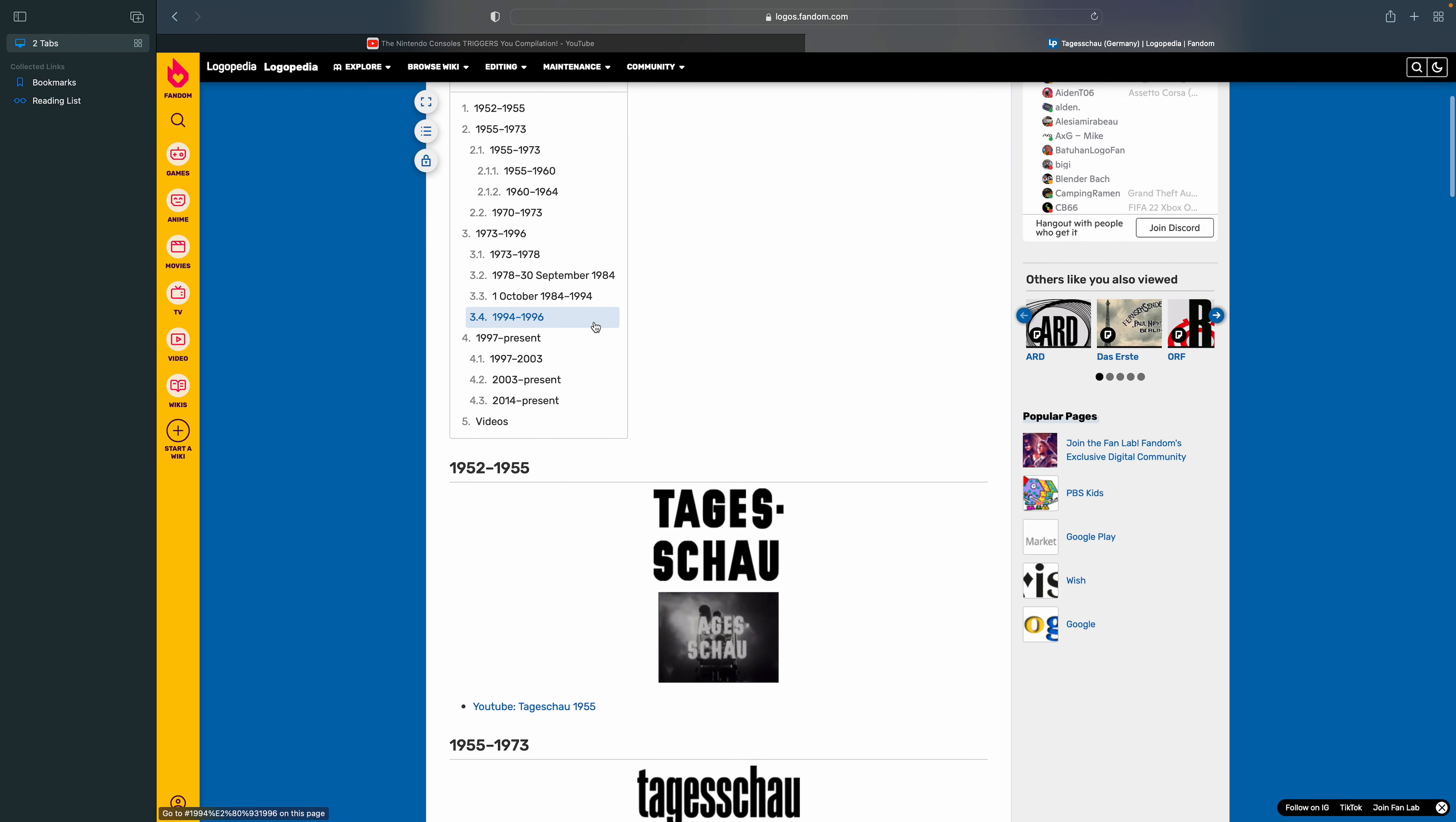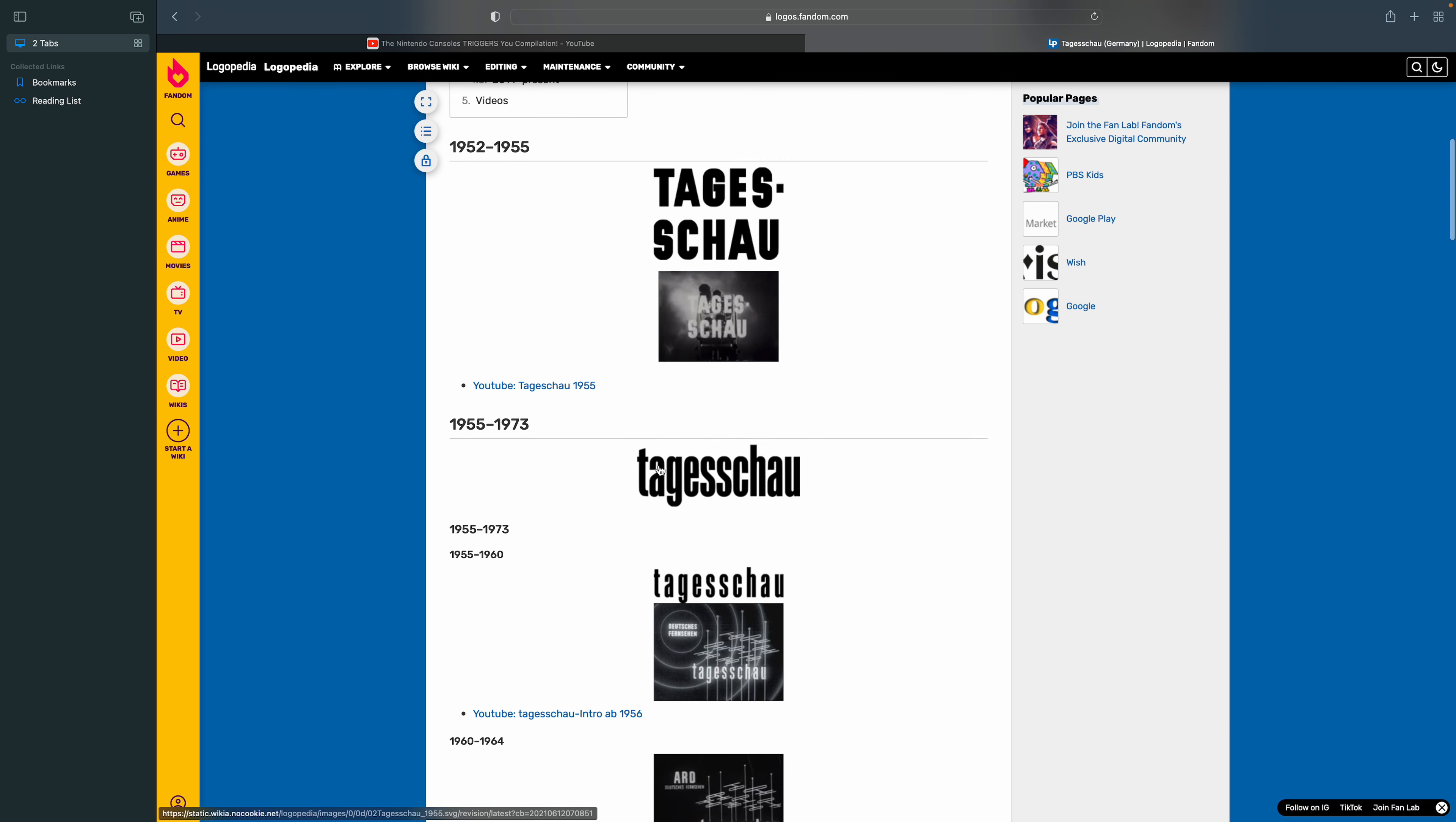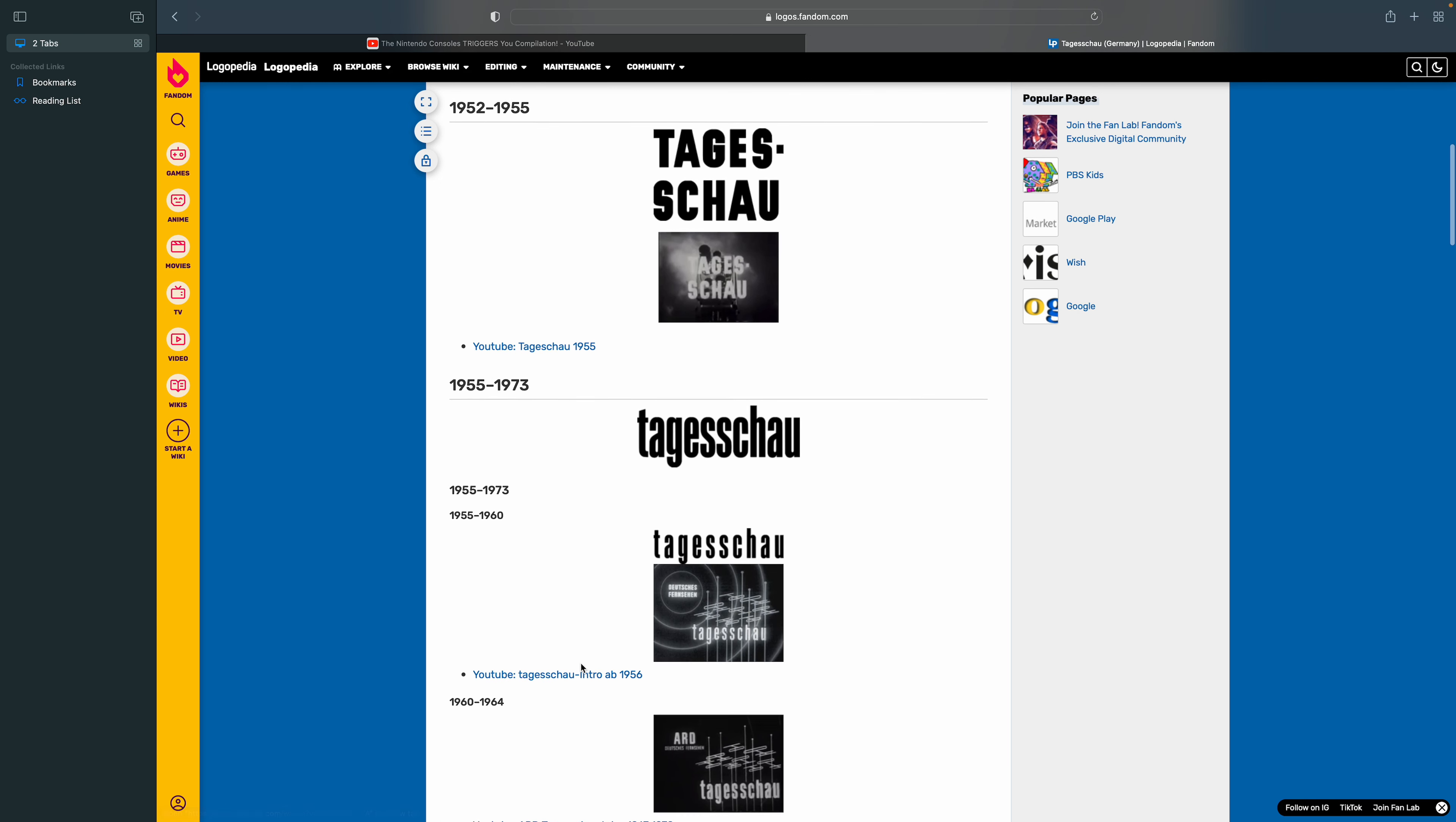There's the word Tagess and Schau in black text and there's a little dash to separate it. 1955 to 1960, there's the word Tagesschau but spaced, and here's an item of it.